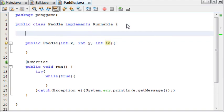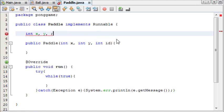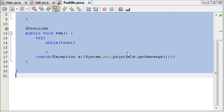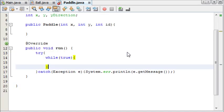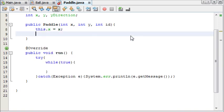And the paddle itself needs an x, a y, and it also needs a y direction because it's going to be moving up and down. And we will finish this statement with a semicolon, as all good Java programmers should. And now we're going to set the x directions. This dot x equals x, this dot y equals y.